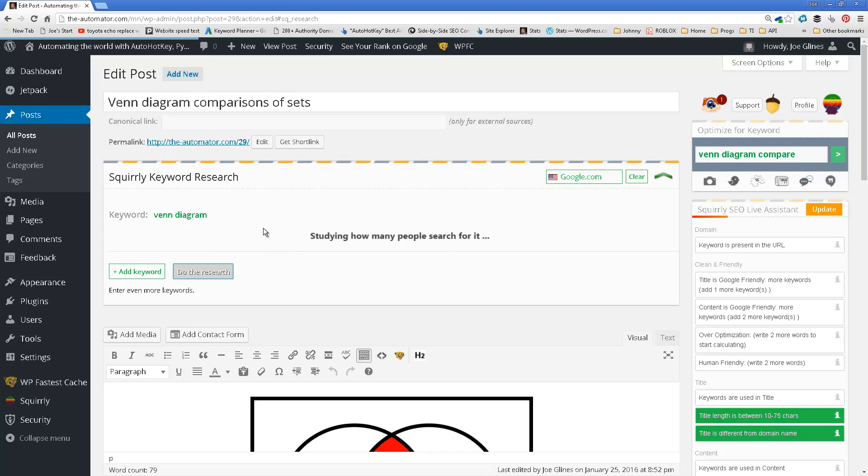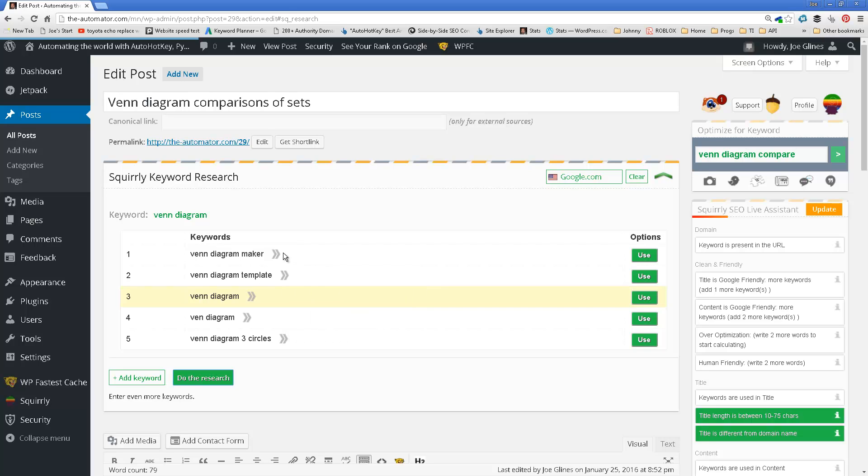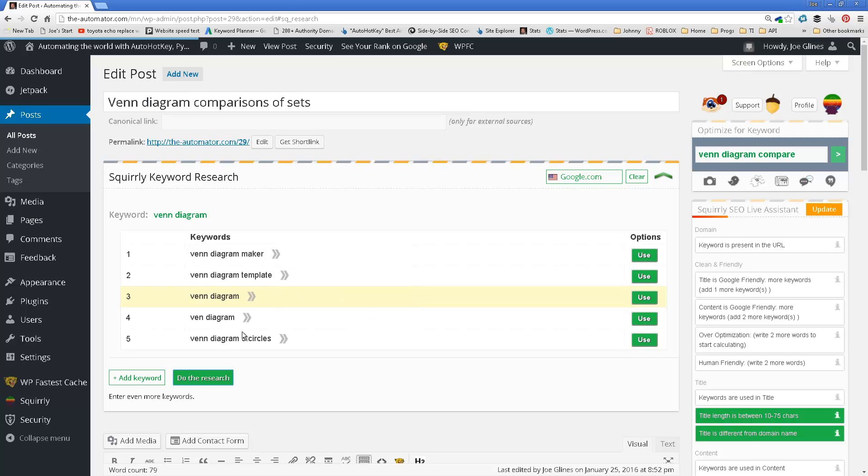And first off, it dumps in, I guess I already had looked at this once before, but I can come over here and say, I'm going to do some keyword search. Let me clear that. And let's just do Venn diagram and do a search.